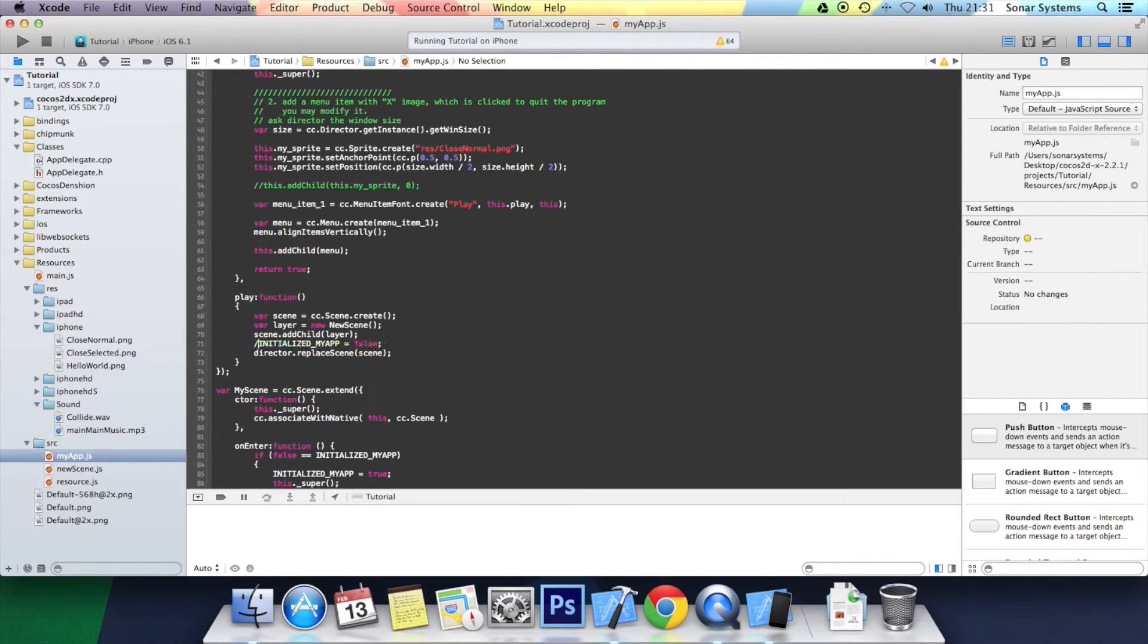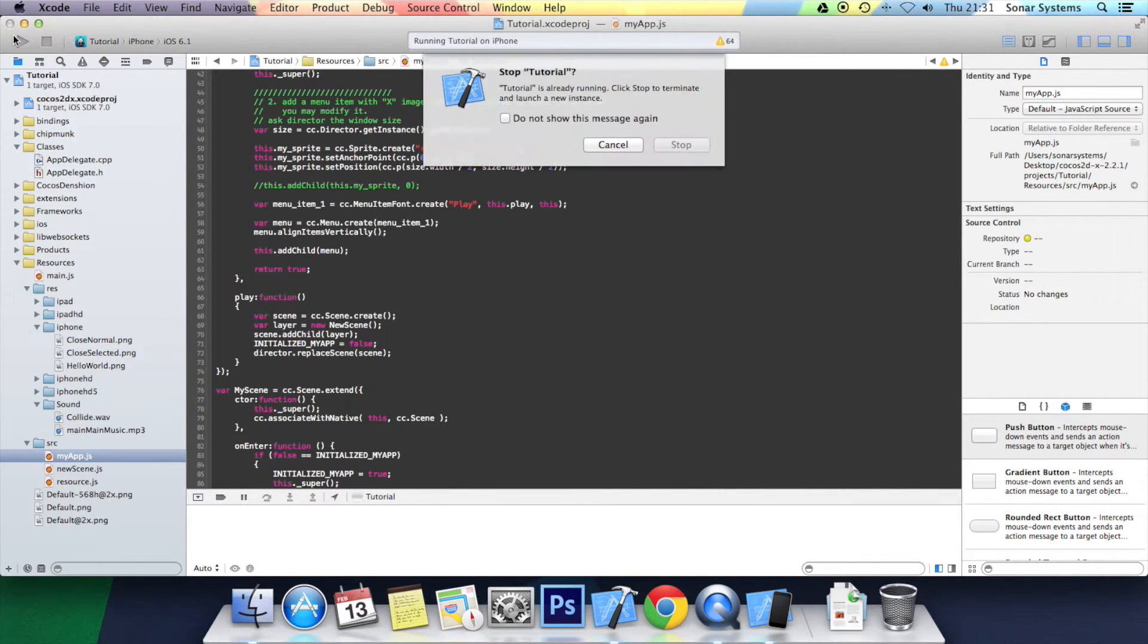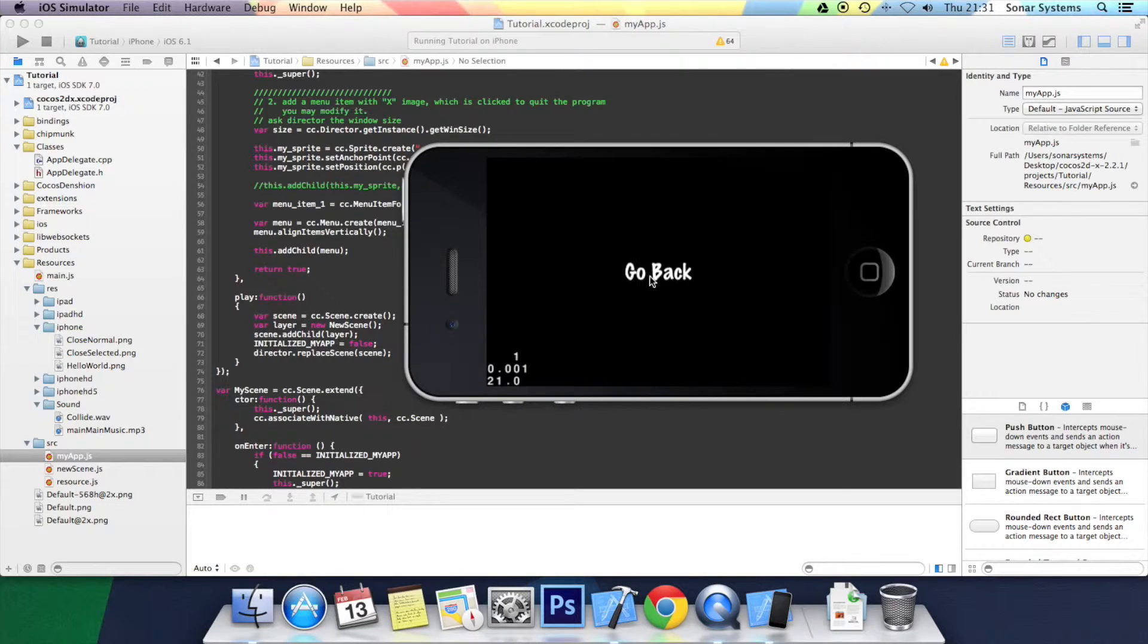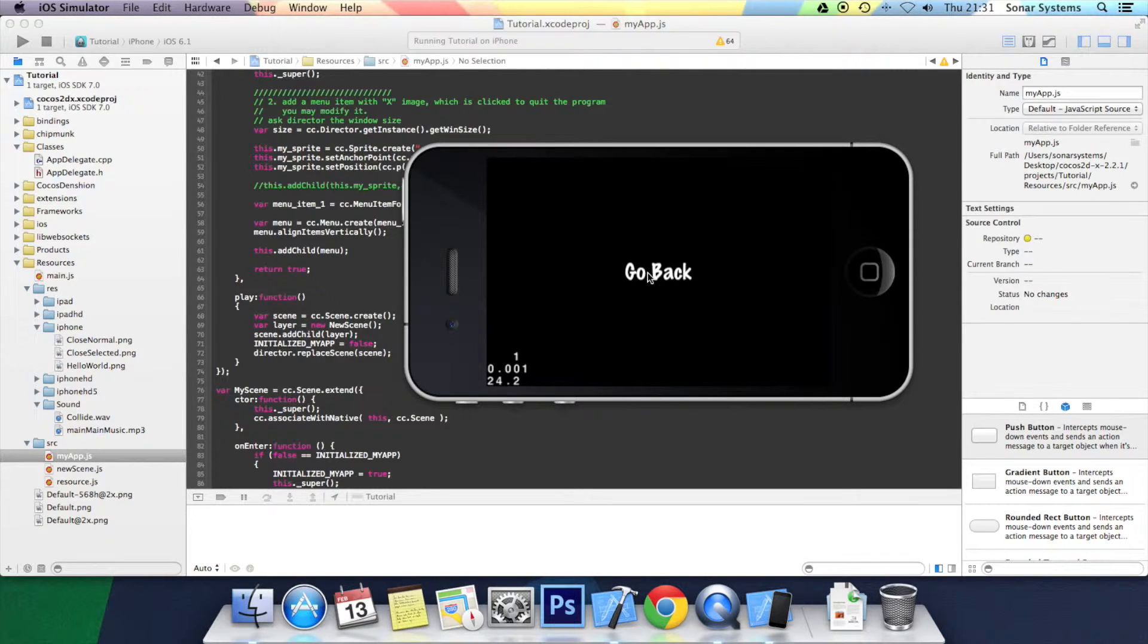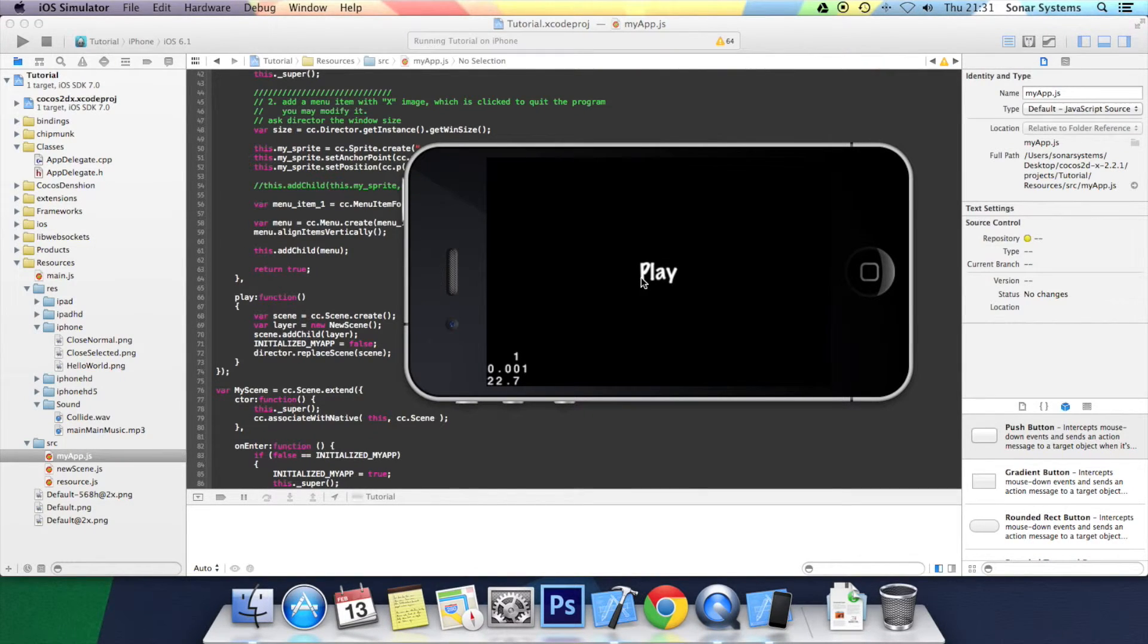But if we put that back in, it just works. Click play. That goes to the new scene. Click go back. It goes to the my scene which is in the my app.js. So you can click play. Click go back.